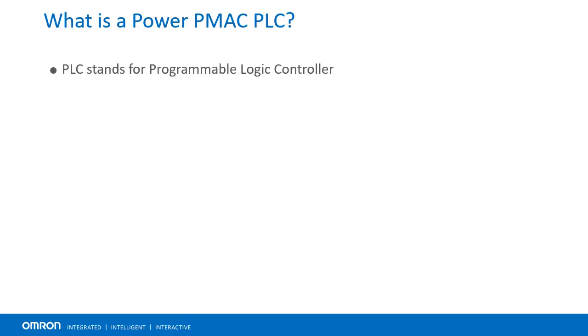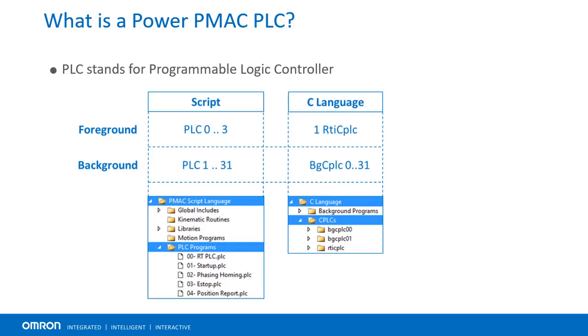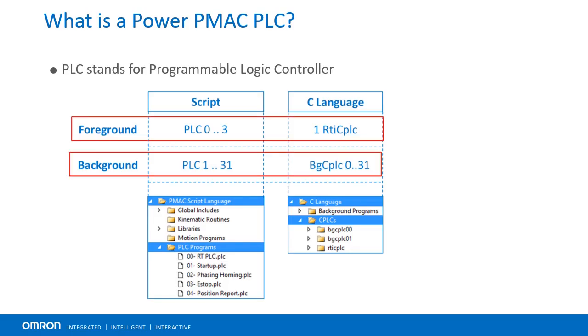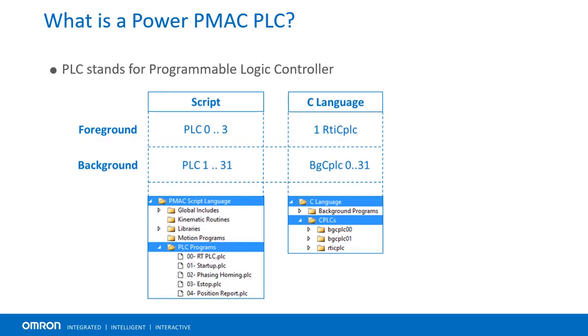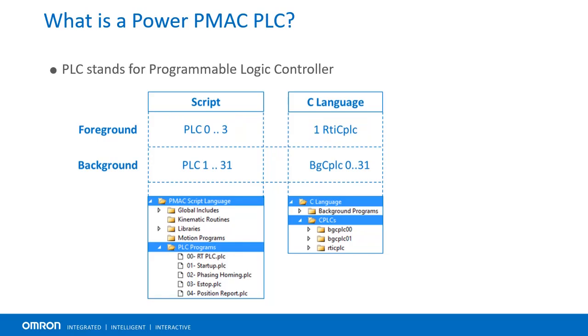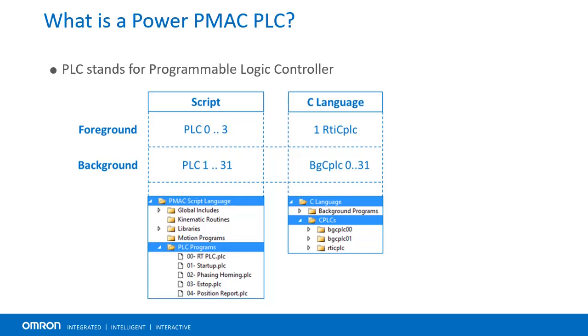In PowerPMAC there are two types of PLC programs, foreground and background. Foreground PLCs scan deterministically at a preset high priority frequency such as servo update. Background PLCs on the other hand, as suggested by their name, scan freely after higher priority tasks in the leftover CPU processing time.